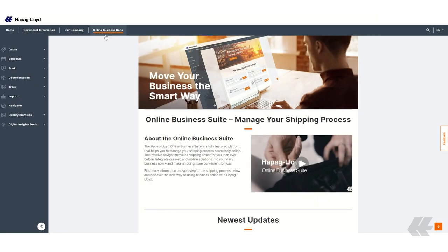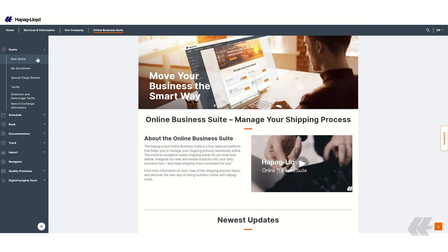The first thing you need to do is to click on quote in the left-hand navigation and then on new quote.